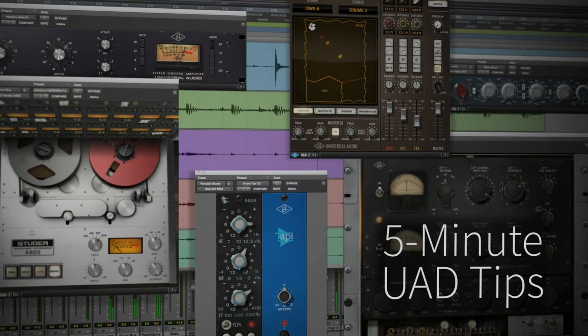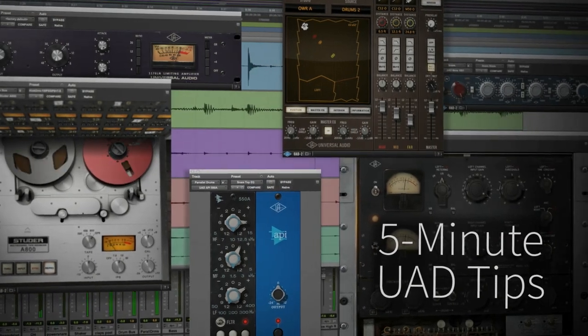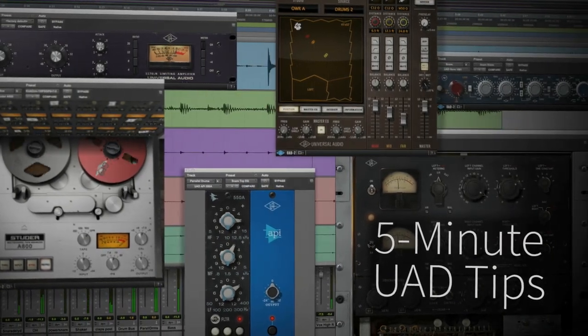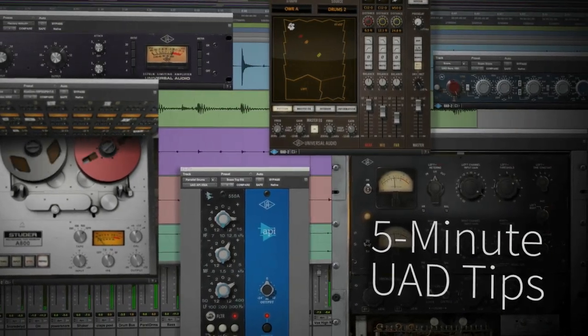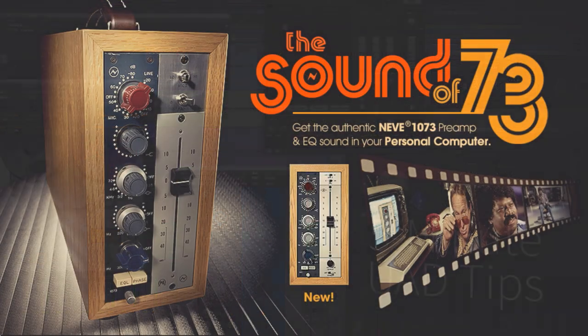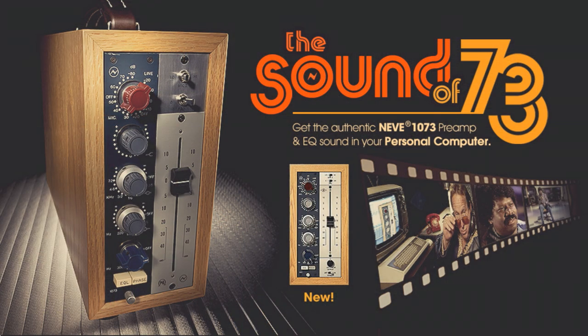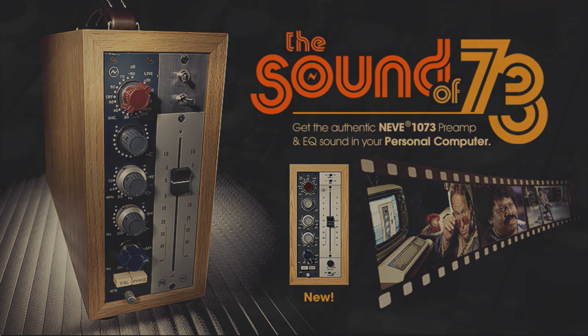Hi, and welcome to another 5-Minute UAD Tip. Today we're going to take a look at the brand new UAD Neve 1073 mic preamp and EQ collection.